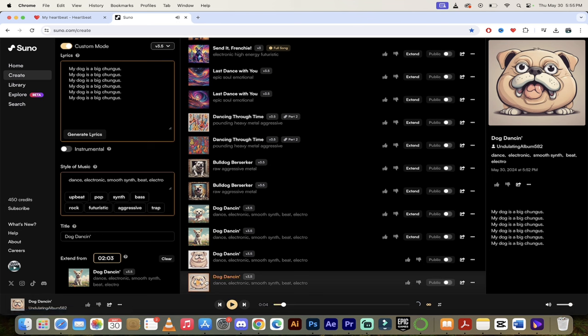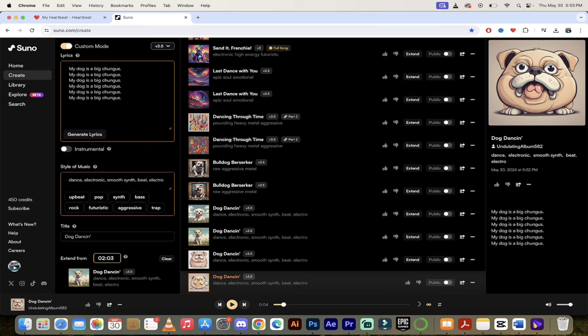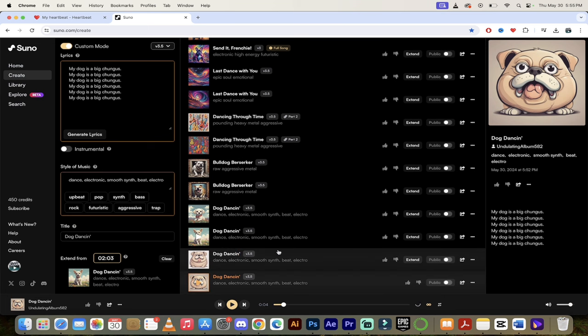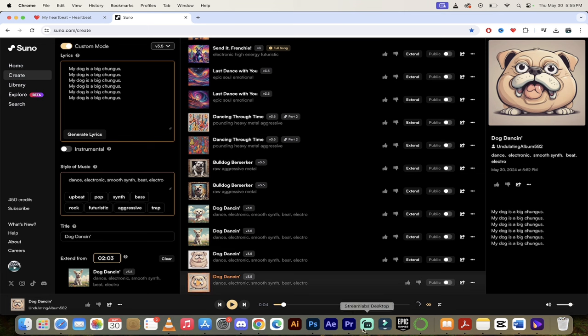Okay guys, this is awesome. Yes, so good. This is so good guys. So in the perfect world, I would download both of these, then I'd combine them together in whatever video editor or audio editor you use, and you've got a song. It's about a dog, it's a big chungus. This is awesome guys. That's how you do it in Suno. Thanks for watching.